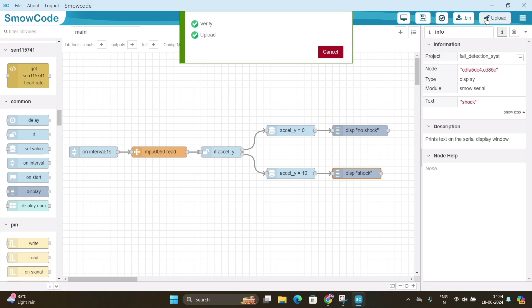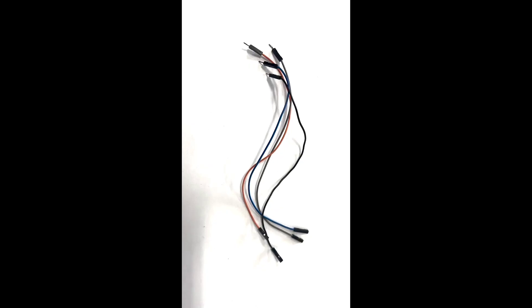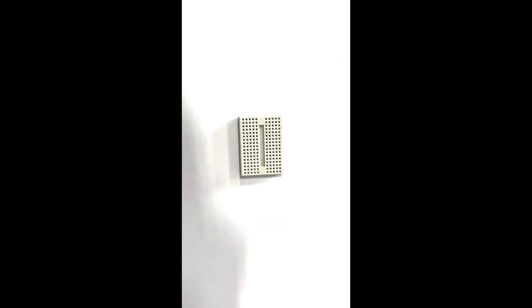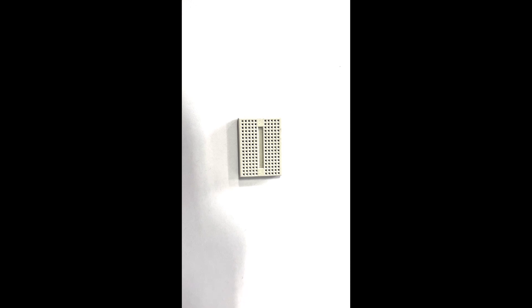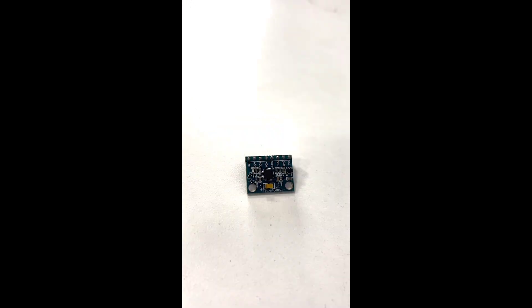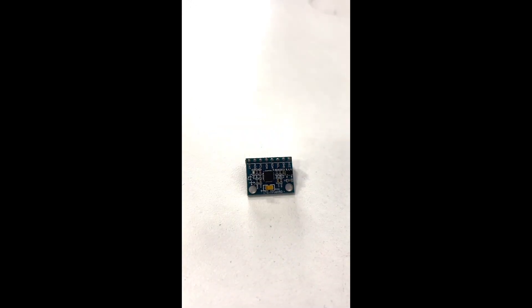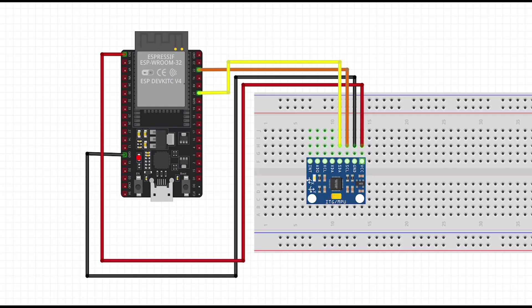Let's look at the components that we require: jumper wires, breadboard, MPU6050. This is the circuit diagram of project. As we can observe, MPU6050 is connected to ESP32 using jumper wires.